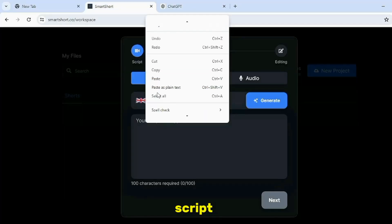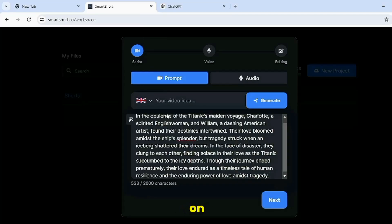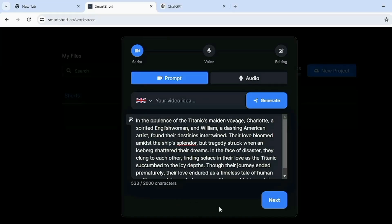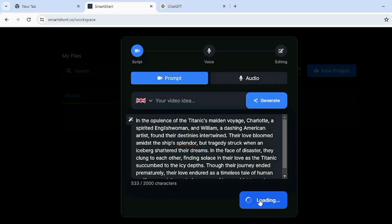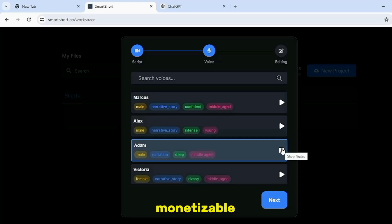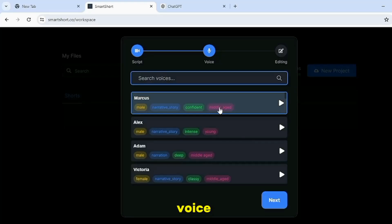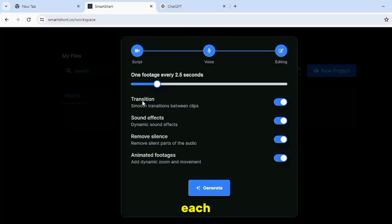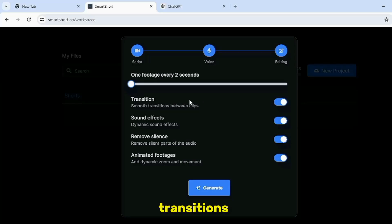Paste your copied script in the box of your script and click on the Next button. Then you have to select a quality voice from here, which are all Eleven Lab AI voices, which you know are monetizable. After selecting the voice, you have to select the duration of each image shown on your screen. I would recommend keeping the duration up to 2 seconds, and then turn on all the transitions, sound effects, remove silence, or animated footage. This will increase the quality of your video.